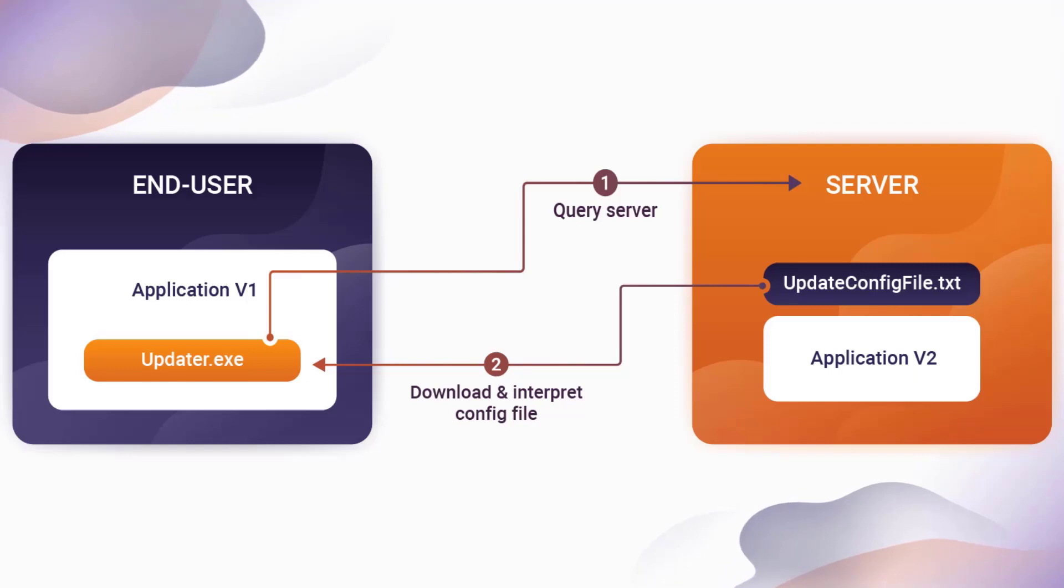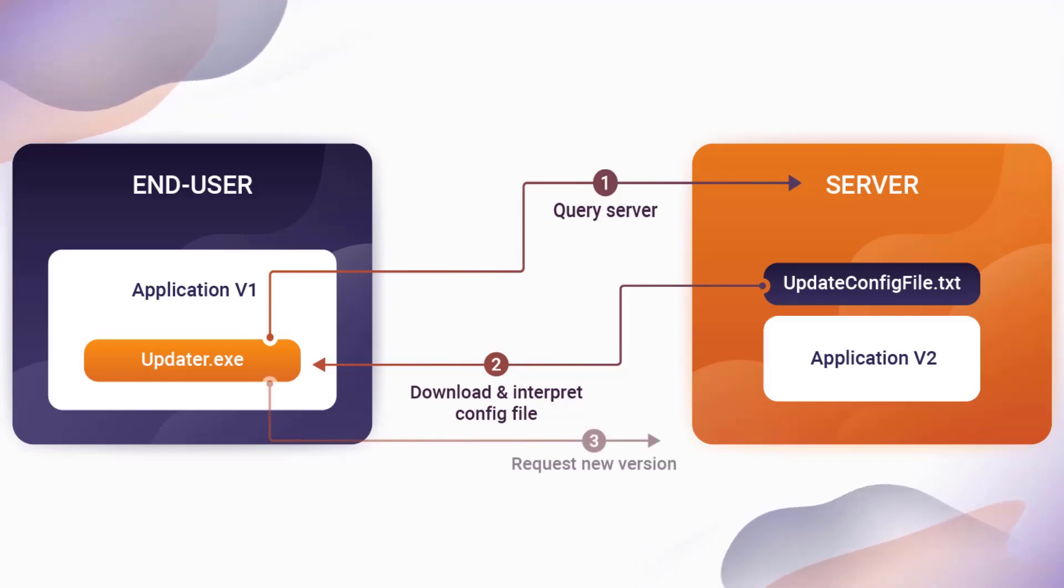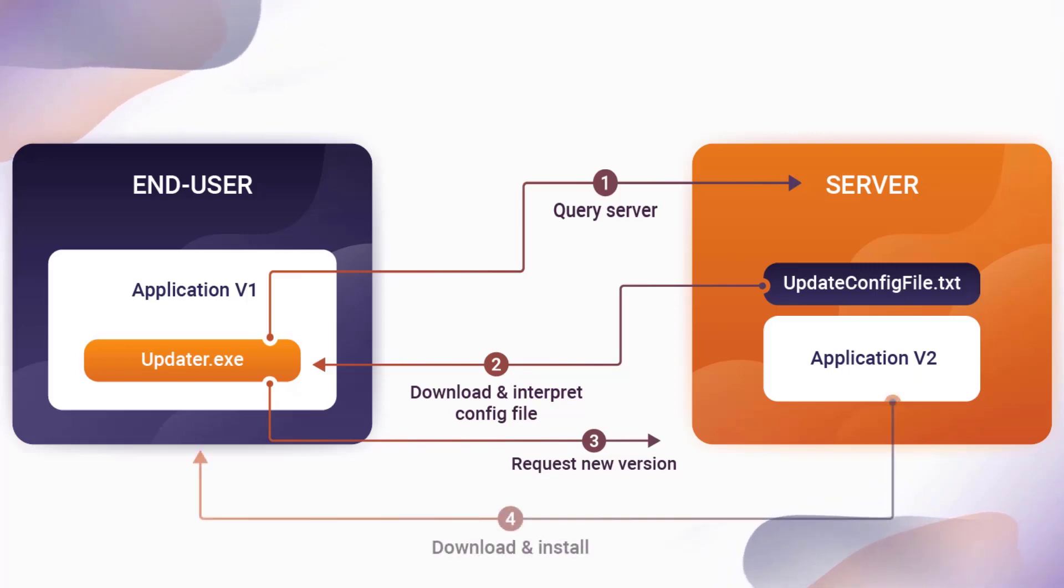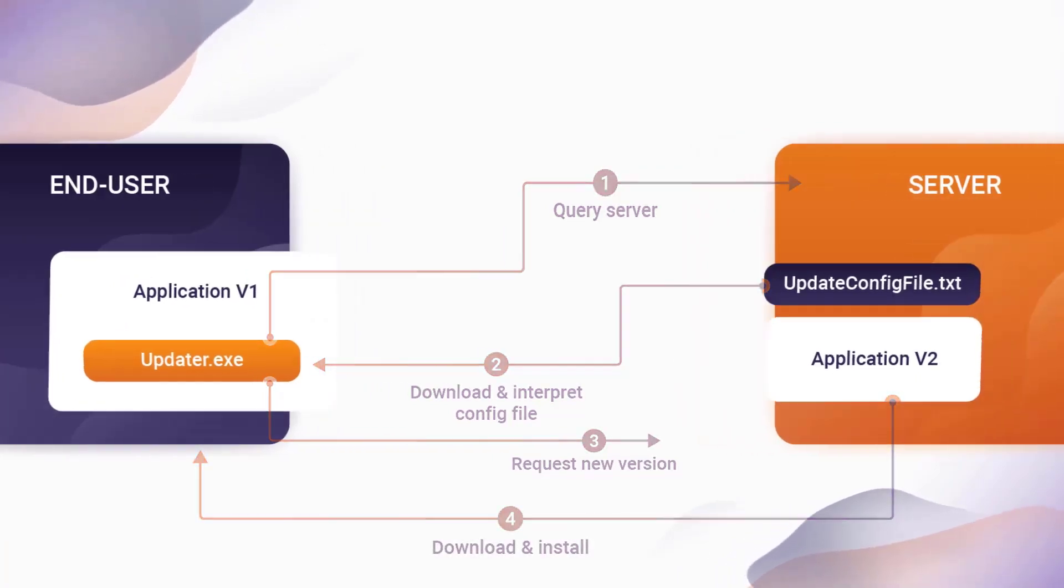Then, the updater detects based on the update config file if there is a new version of the application. The newer version is then downloaded and the install process starts on the end-user's machine.